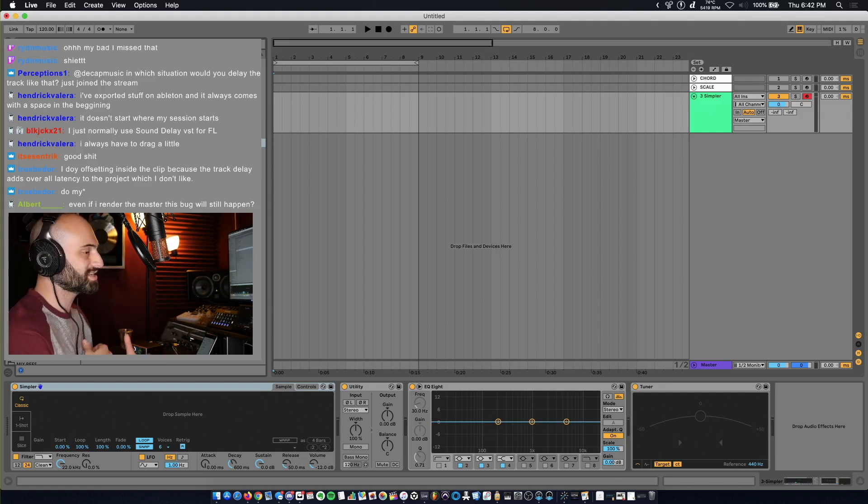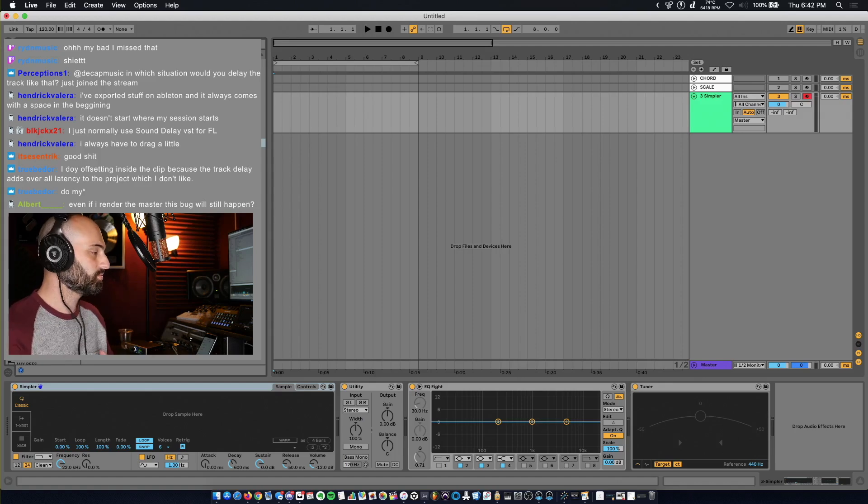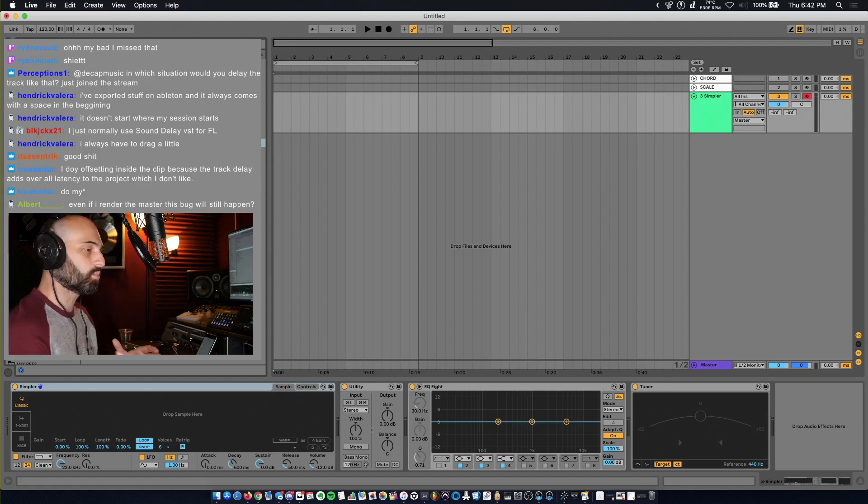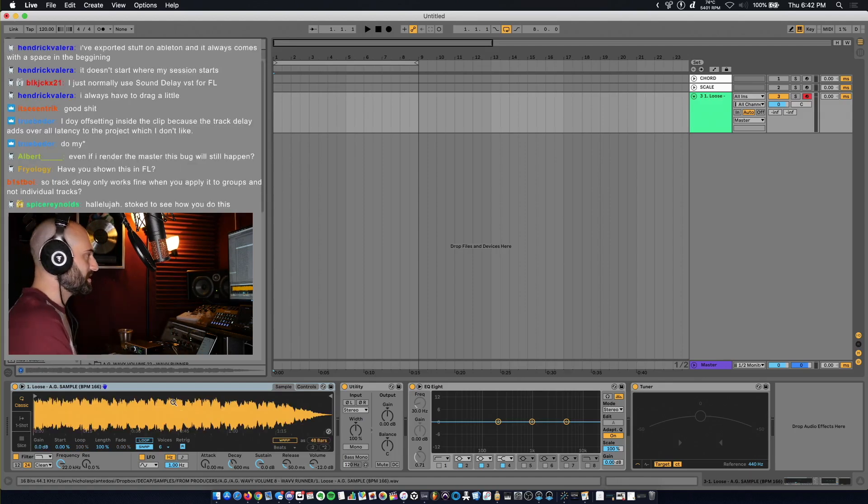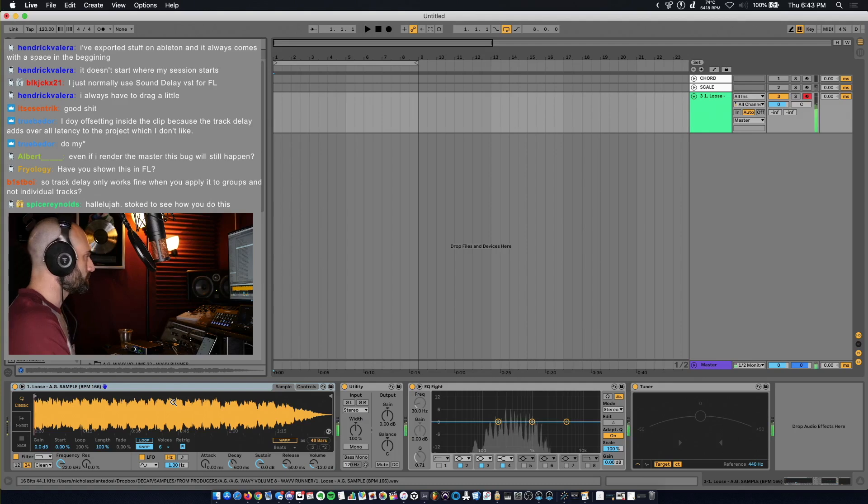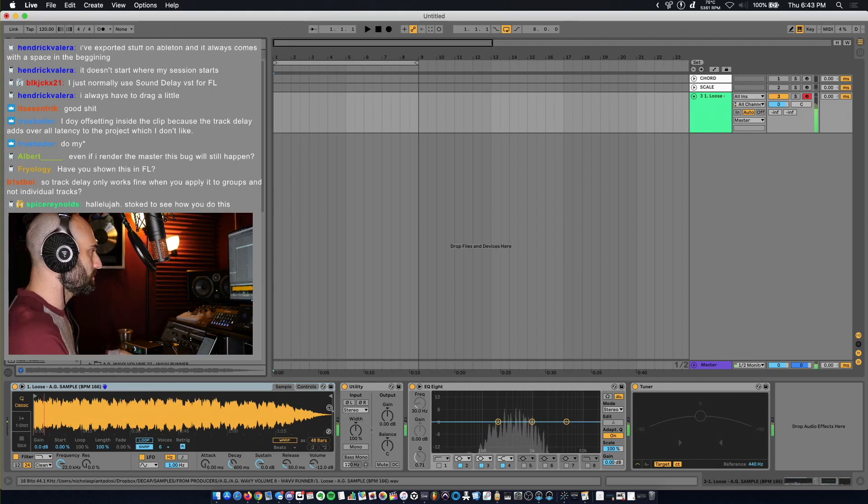I'm going to show you guys how to make it sync up with the beat and how to add warp markers by beat. I just loaded this in Simpler and it's a long sample.